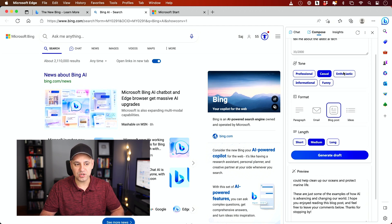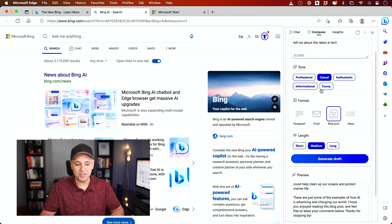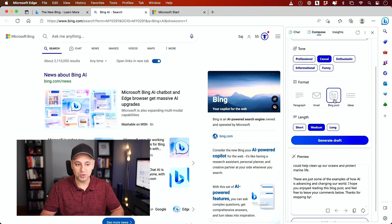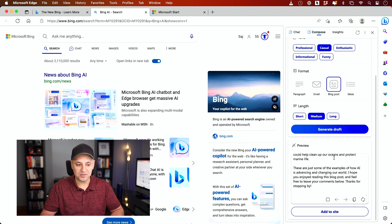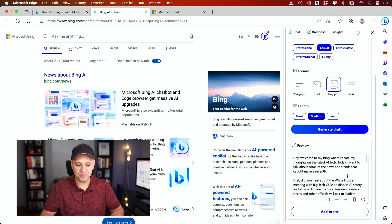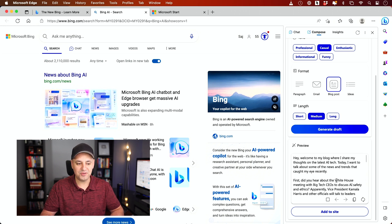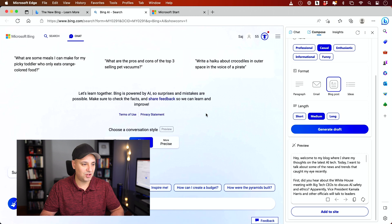But it also has a compose option. The compose option is really cool because it can actually draft entire blog posts, emails, paragraphs. You could see I've already done one here. And you could decide how long you want it. So this one was a medium blog post that it wrote for me that I could just copy from here and post to my website. So really useful option over here.